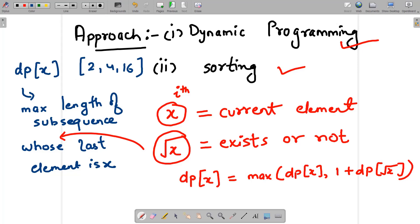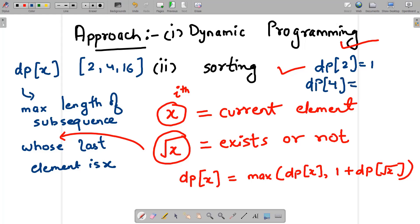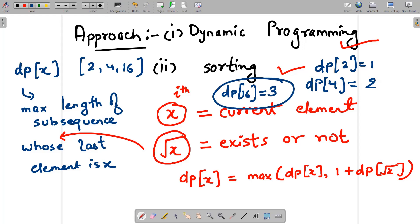For the elements [2, 4, 16]: when you reach 2, the square root of 2 doesn't exist, so dp[2] = 1. When you reach 4, the square root 2 exists, so dp[4] = dp[2] + 1 = 2. When you reach 16, the square root 4 exists, so dp[16] = dp[4] + 1 = 3. The approach is: sort the array, apply DP iterating left to right, and for each element x, check if sqrt(x) exists.